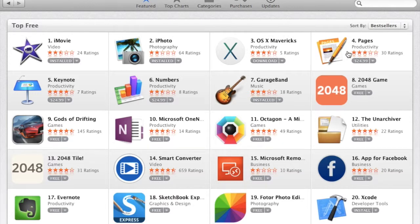So, one, two, three, all of them are $25. There's Pages, Keynote, and Numbers.